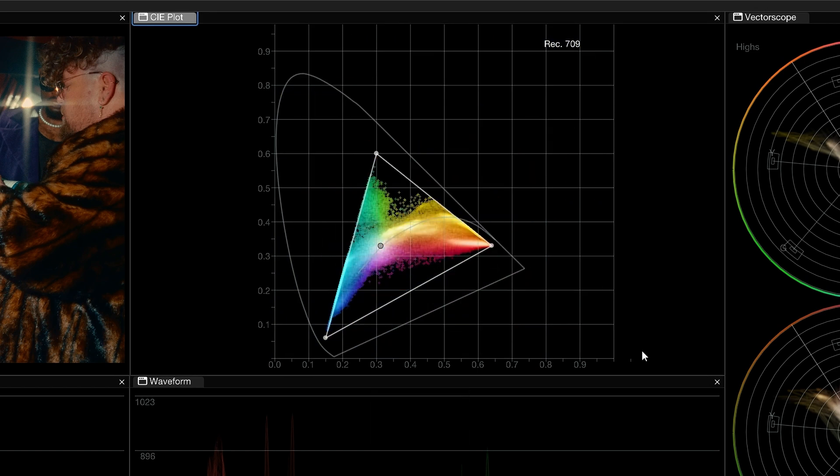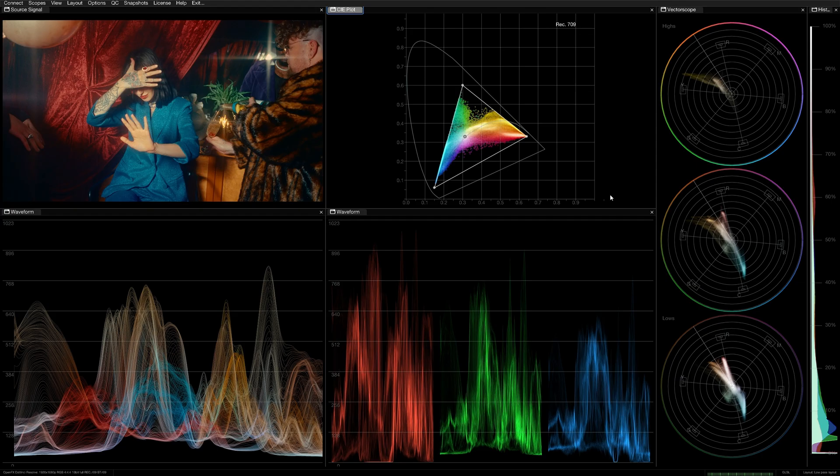This readout allows you to check if your image is within the boundaries of the gamut relative to your delivery spec. In this case, we're seeing an image within the bounds of the Rec 709 color space.